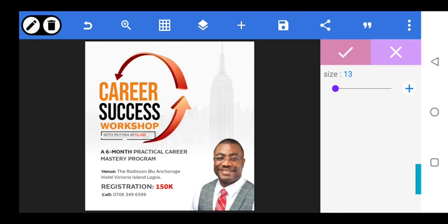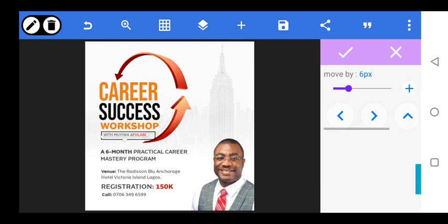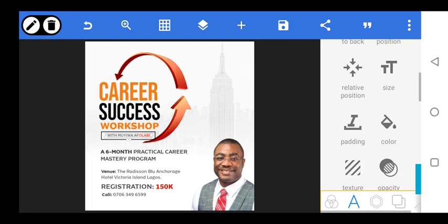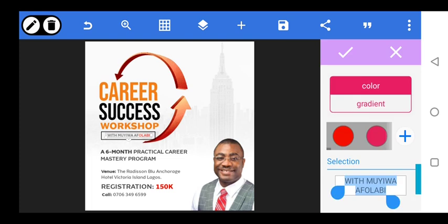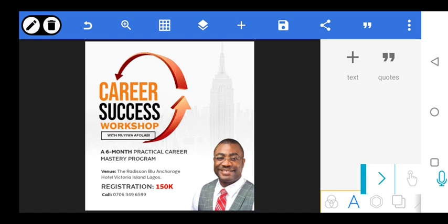Position it properly. The color should be black. The next thing we want to do — I think the time is far spent — is to make sure that everything is properly aligned.